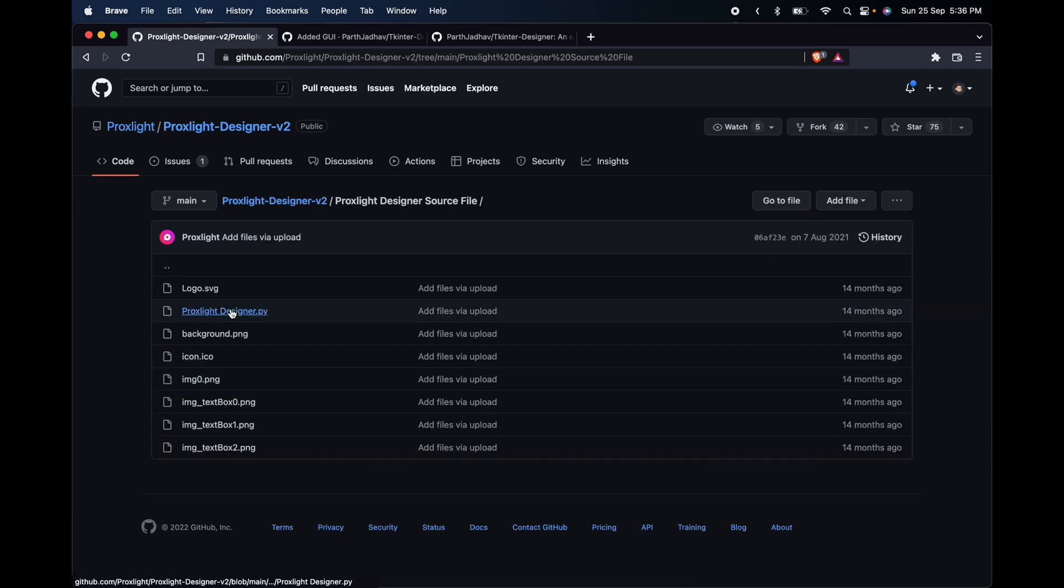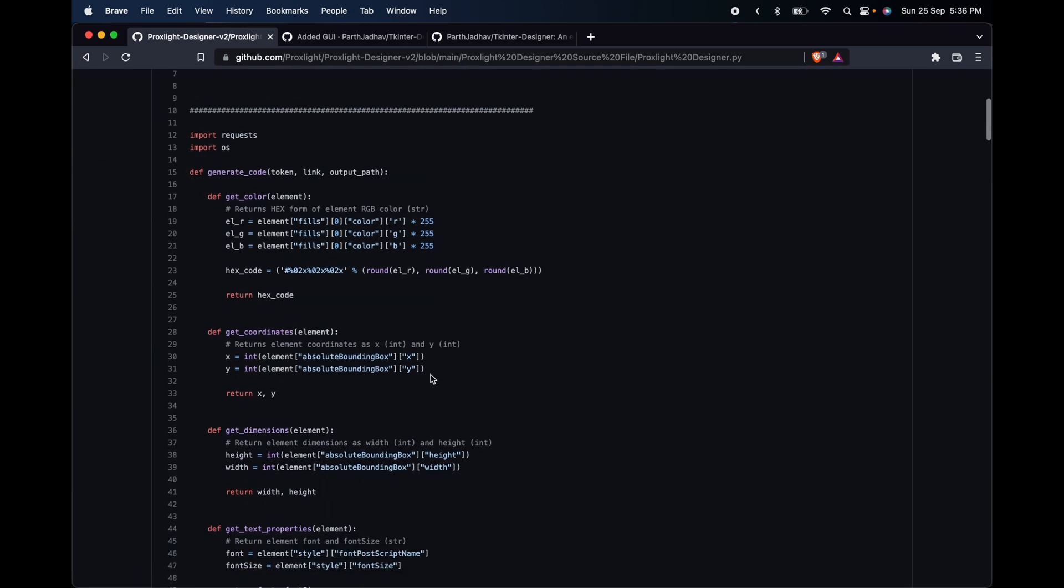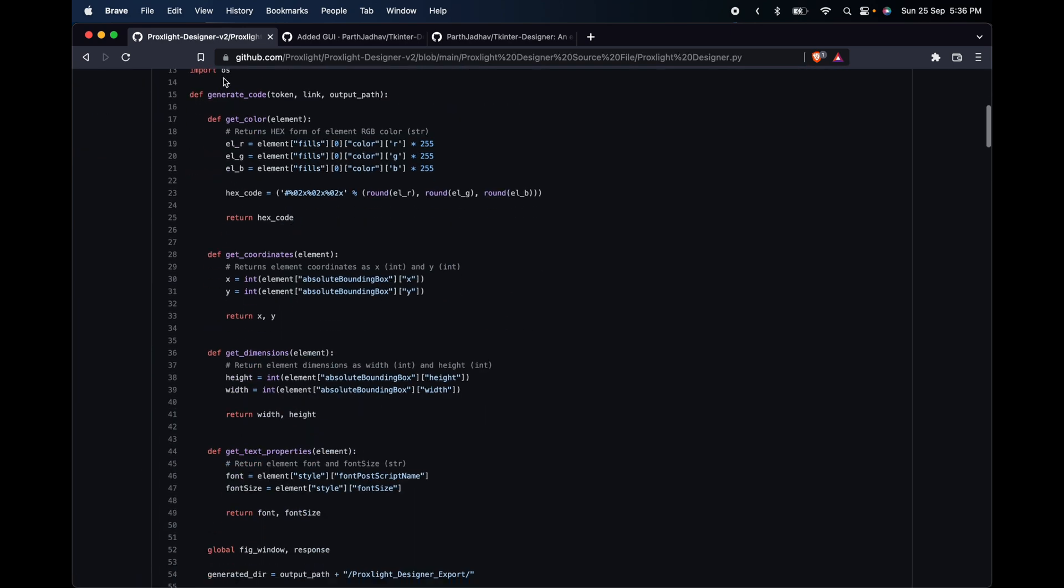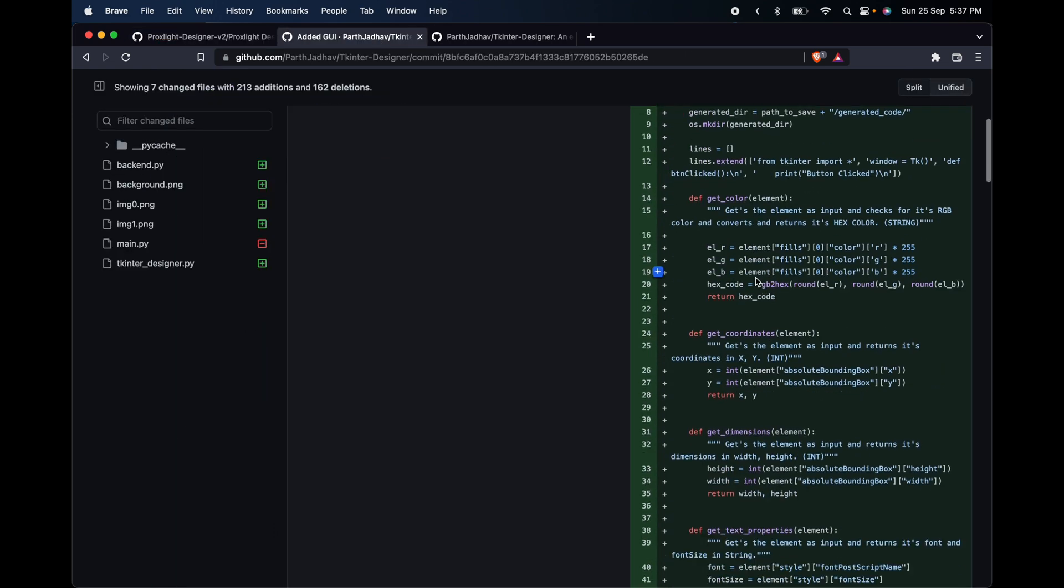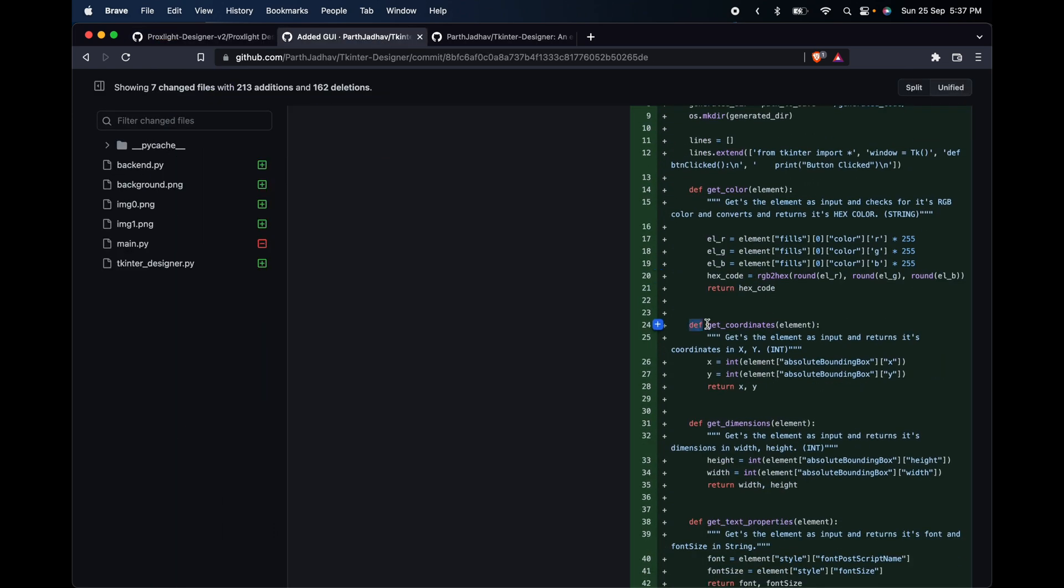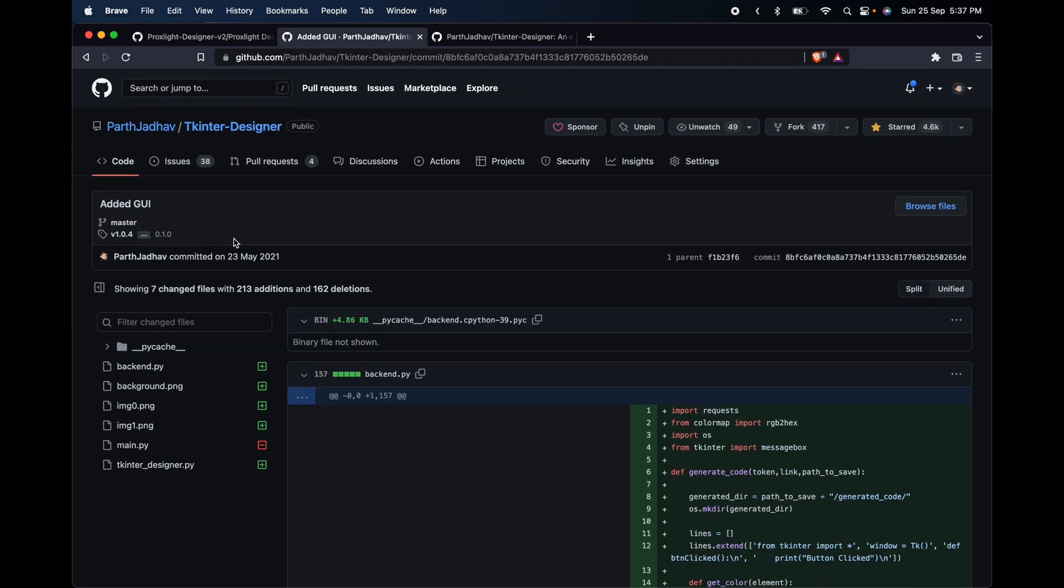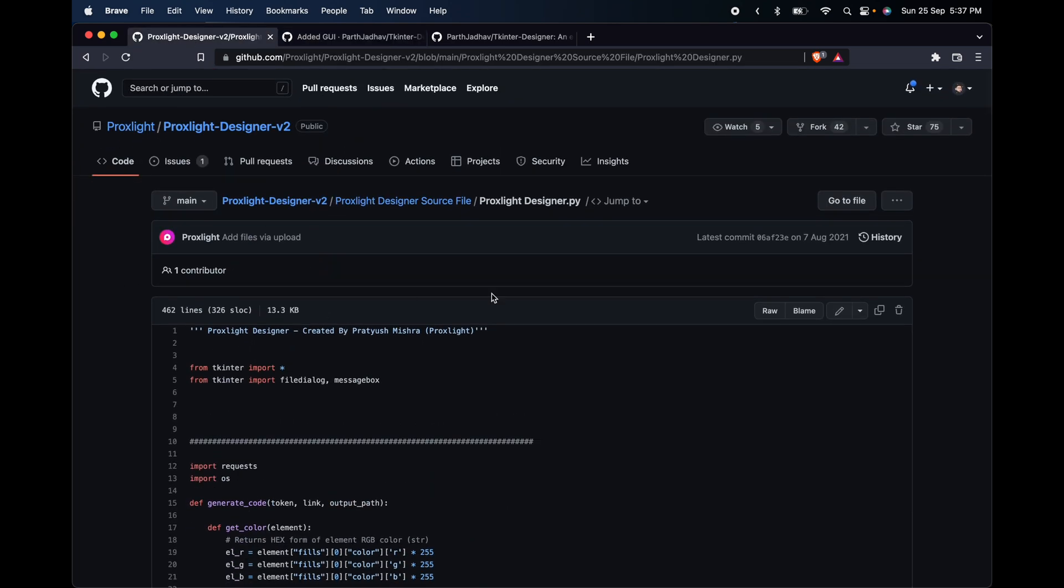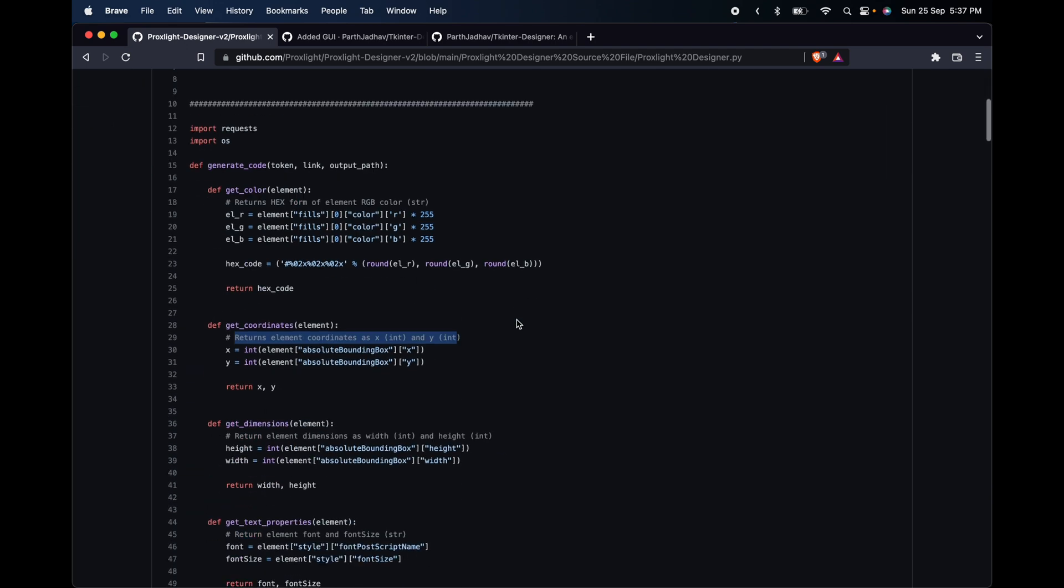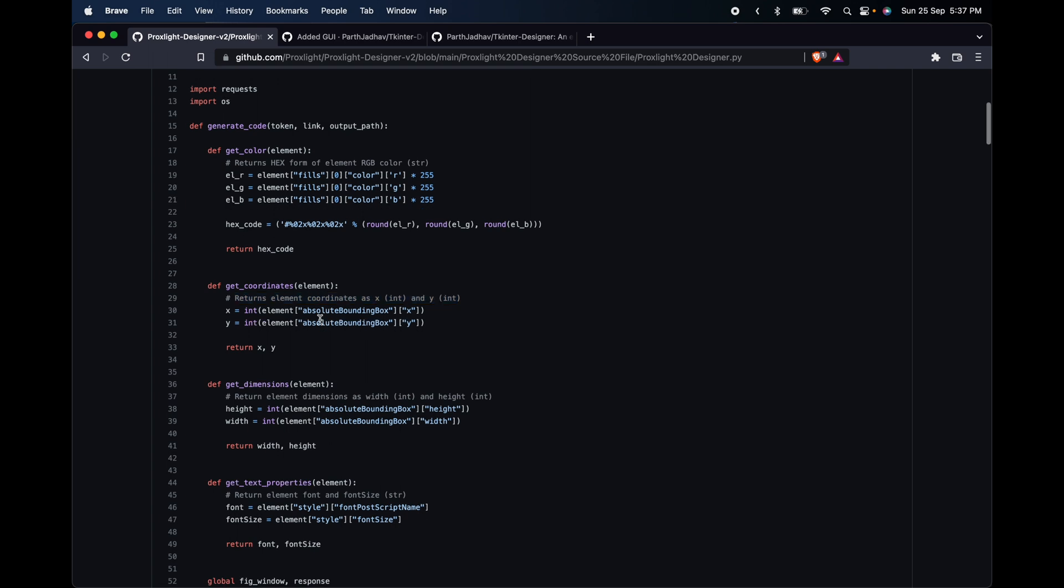If you go to the code files and check Proxlight Designer, look at the functions here: get color, get coordinates, even the comments, it's all here. On my repository, committed on 23 May 2021, and his was committed on 7 August 2021. So he has clearly copied it from my code, and on his YouTube video he says that it has not been cloned from any other repository, which is totally wrong. I'll link down his repositories and YouTube channel if you guys can do anything, I'll appreciate it.